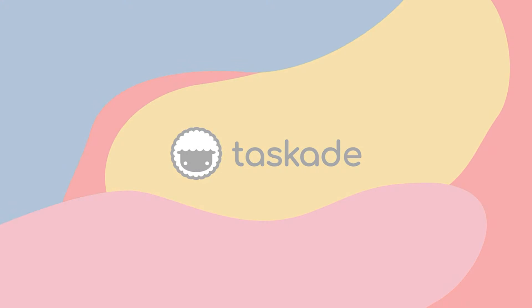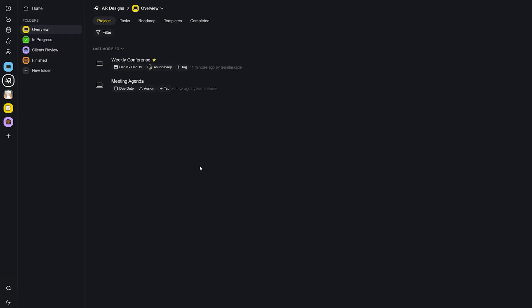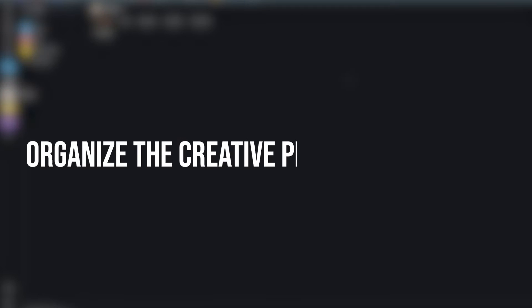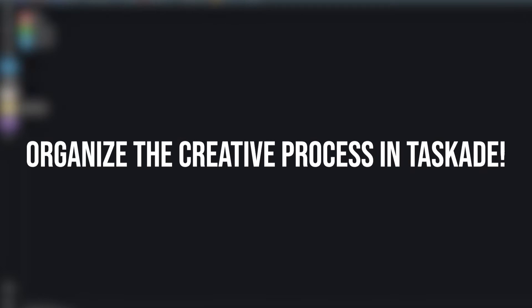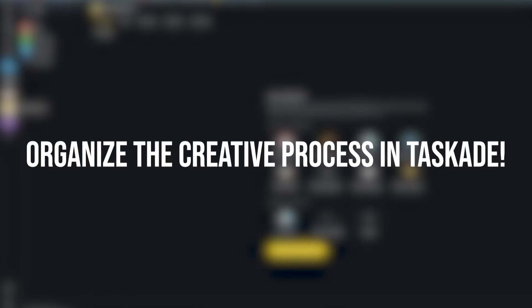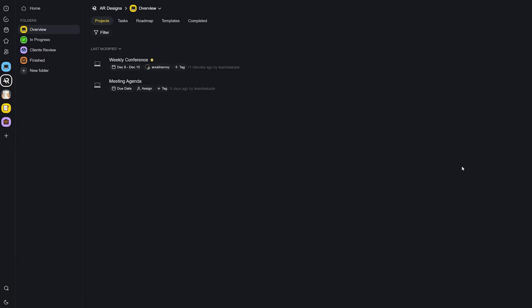Hello everyone and welcome back to Taskade. In today's video we'll be sharing our thoughts on organizing your creative process in Taskade. Let's get started.